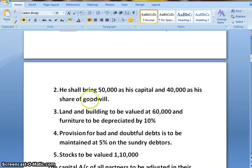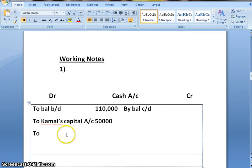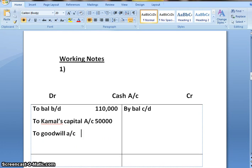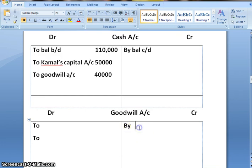Kamal is bringing 40,000 as his share of goodwill. The journal entry for that would be cash account debited to goodwill account, because we are under the premium method where the partner is bringing his goodwill in cash. So we give the first effect: cash account debit to goodwill account, amount 40,000. The next effect would be in the goodwill account, that is 40,000.